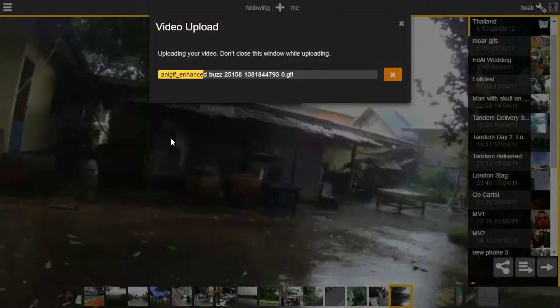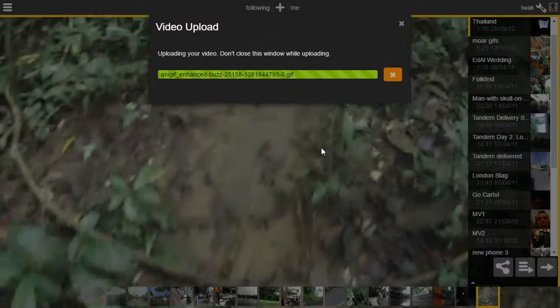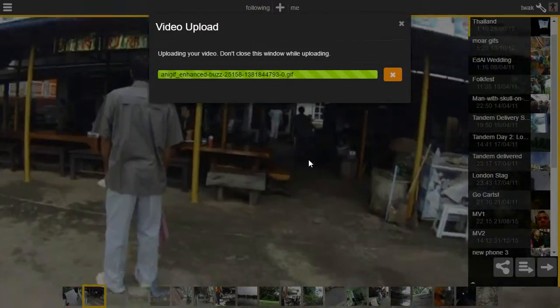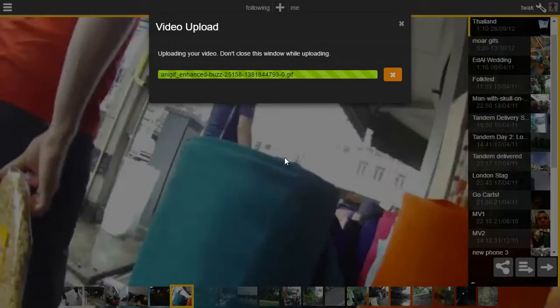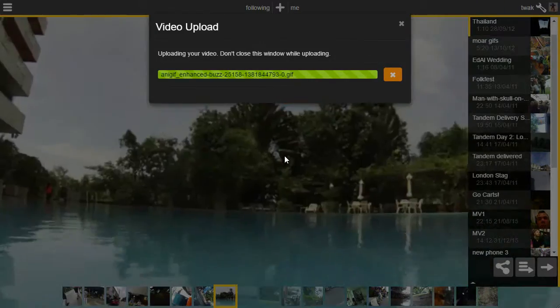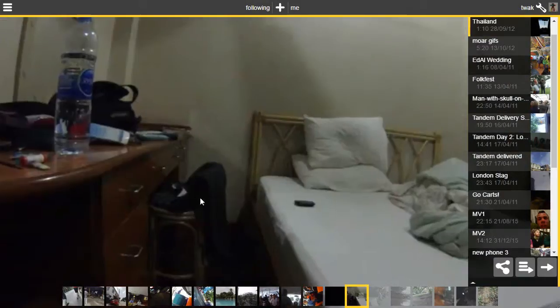We can watch as the video file gets sent up. While it's up there it's going to take a few seconds for the server to process. So while that's happening let's just have a look around.